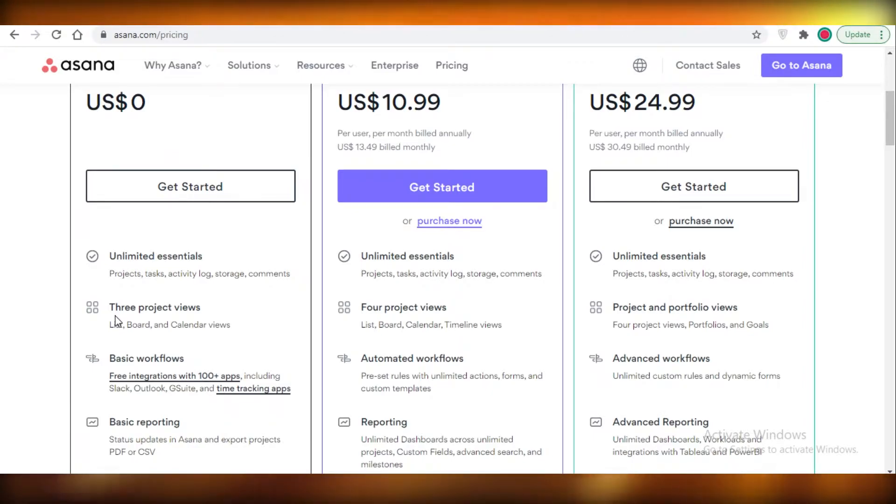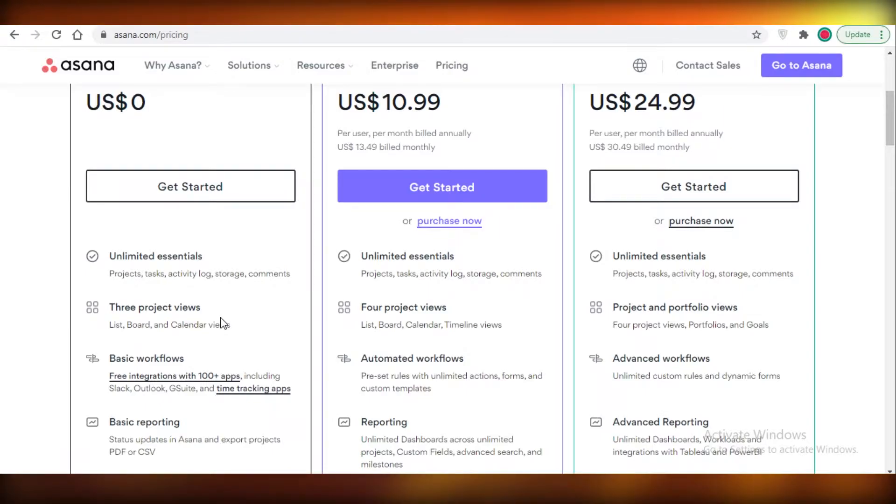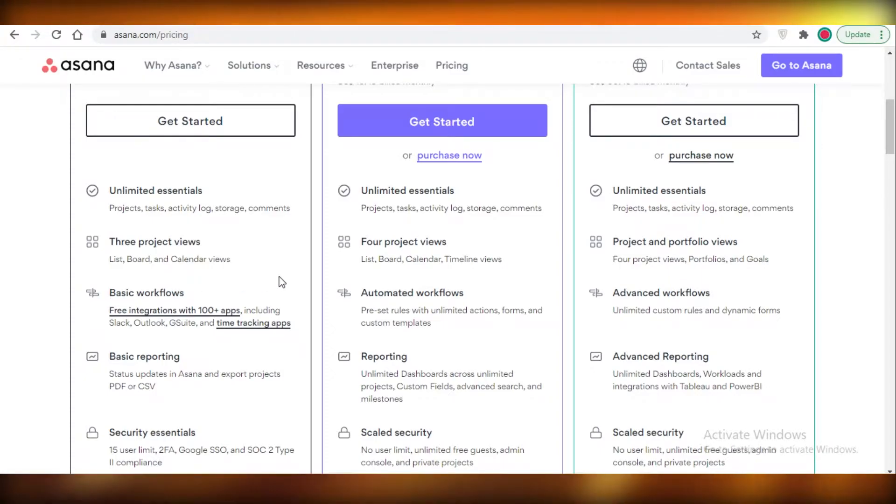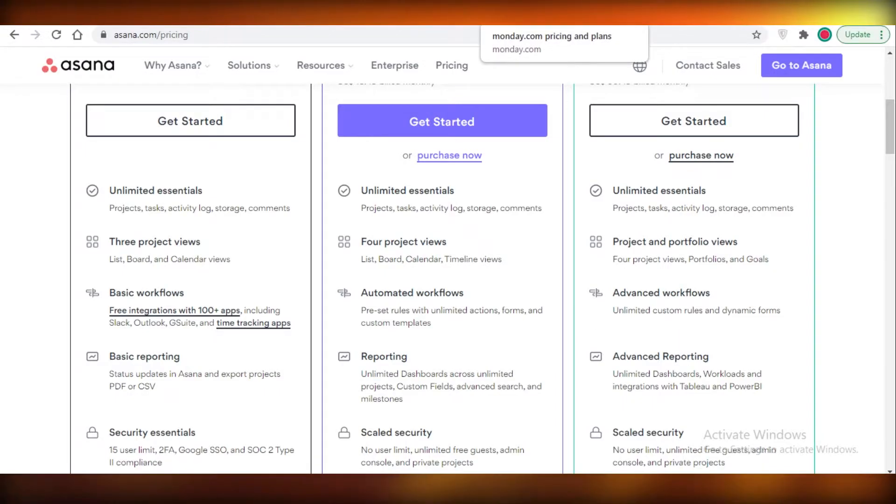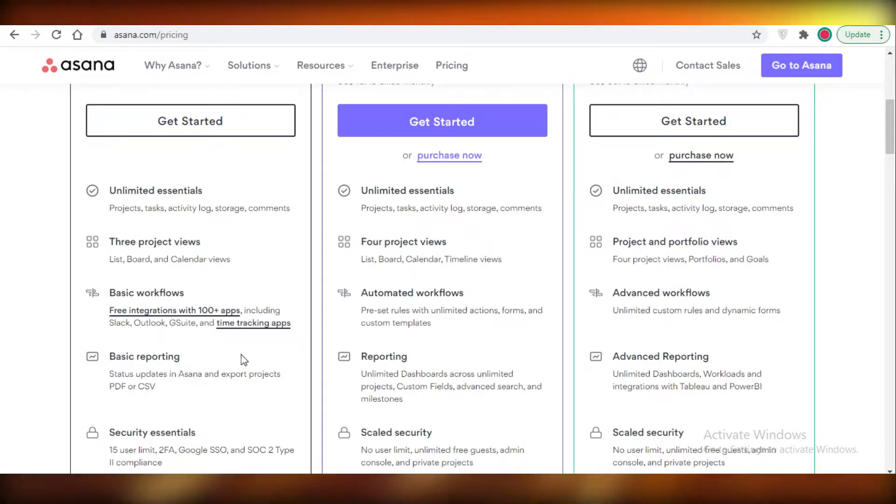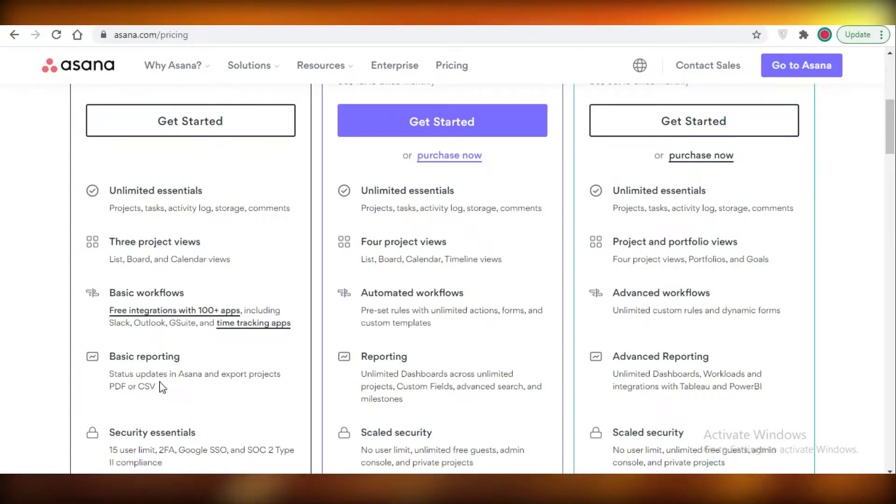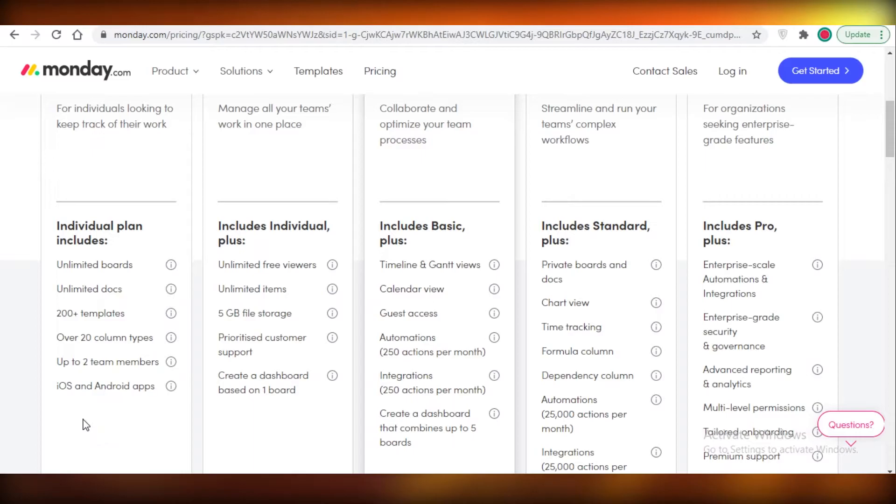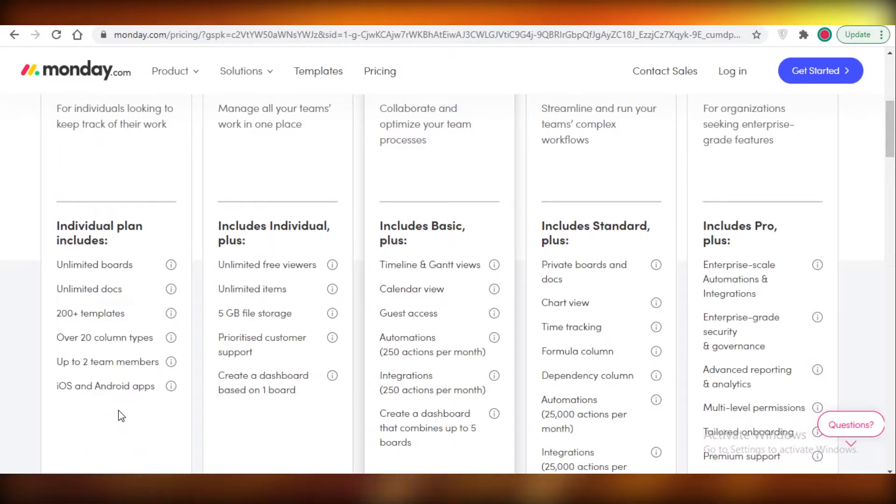I can only view my boards in list, board, or calendar views. But Asana does provide you with over a hundred integrations, and Monday.com also provides integrations. Asana also has some very nice time tracking applications and you get basic reporting on Asana, which you do not get on Monday.com. There is no reporting or analytics feature in the free version of Monday.com.